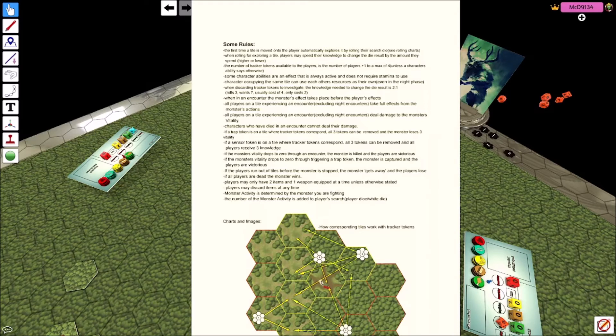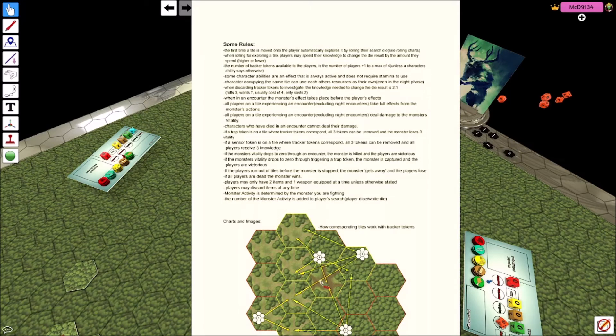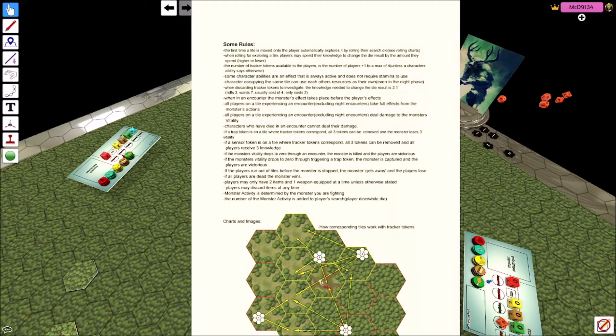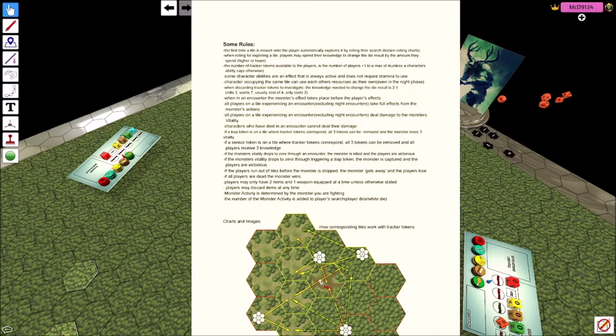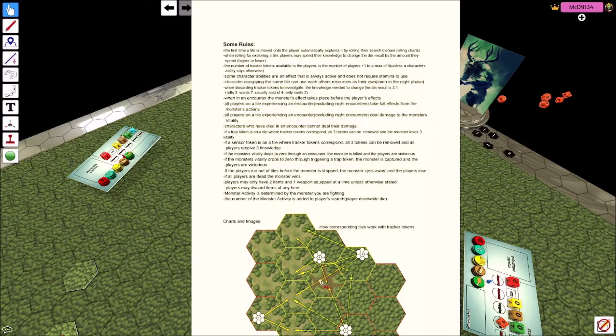When discarding tracker tokens to investigate, the knowledge needed to change the result is two to one. So when spending one point to make it from a roll of five to a roll of six, instead you go from a roll of five to a roll of seven. So the rolls, like it says here, roll is three, you want seven, usually you need to spend four because that's the difference. But instead you'd only need to spend two because two, four, and then you get your four that you need.